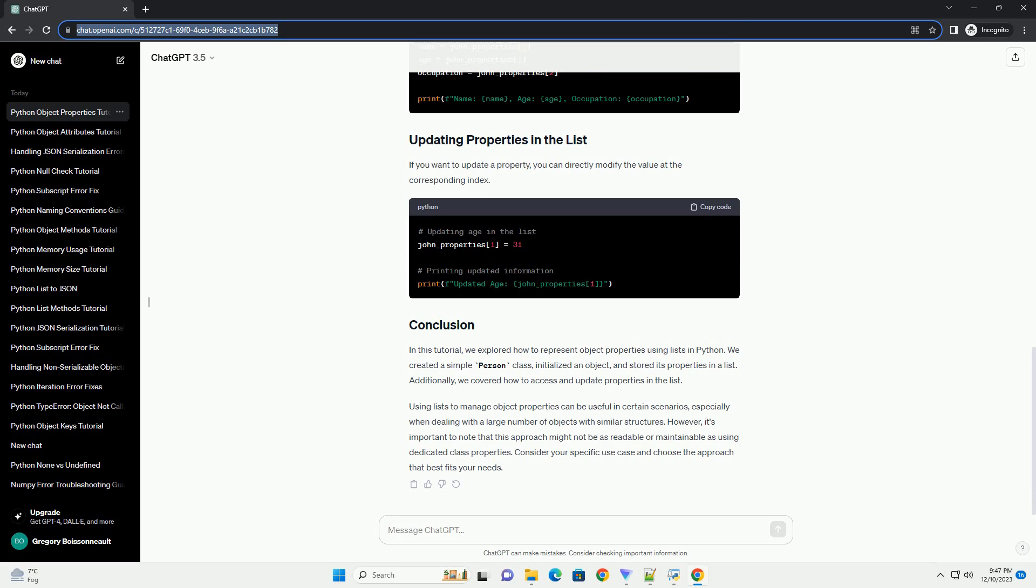If you want to update a property, you can directly modify the value at the corresponding index.